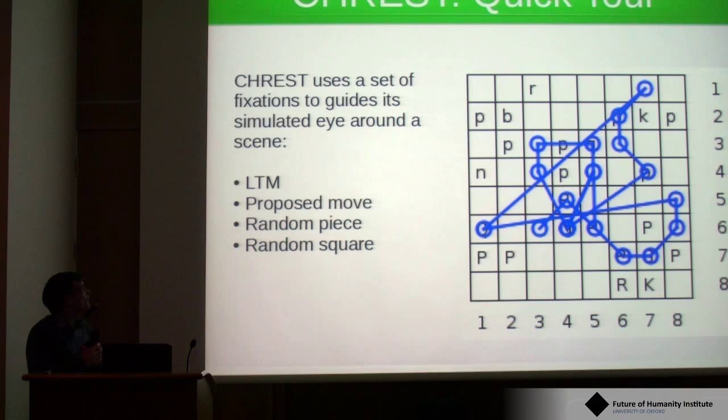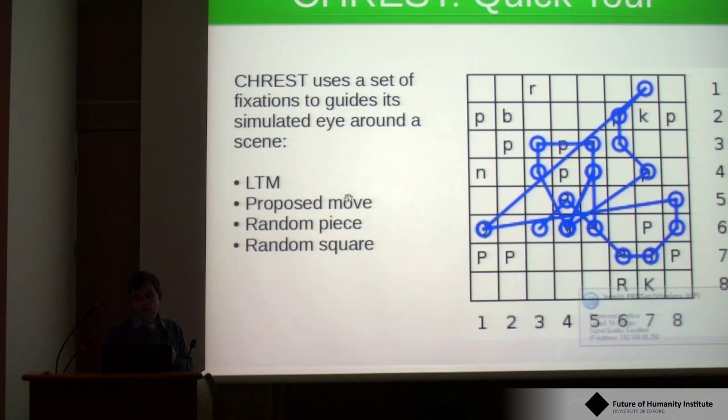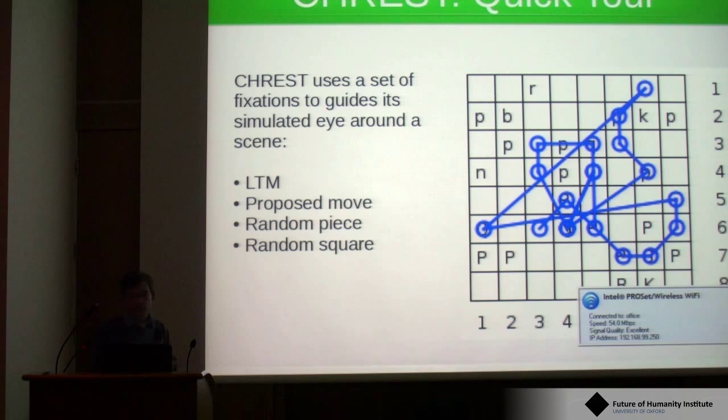The eye is also capable of using domain-specific knowledge. If it looks at a piece on the chess board, it can follow along what its predicted move might be. And there are also bottom-up features, such as finding a random piece or finding a random square.